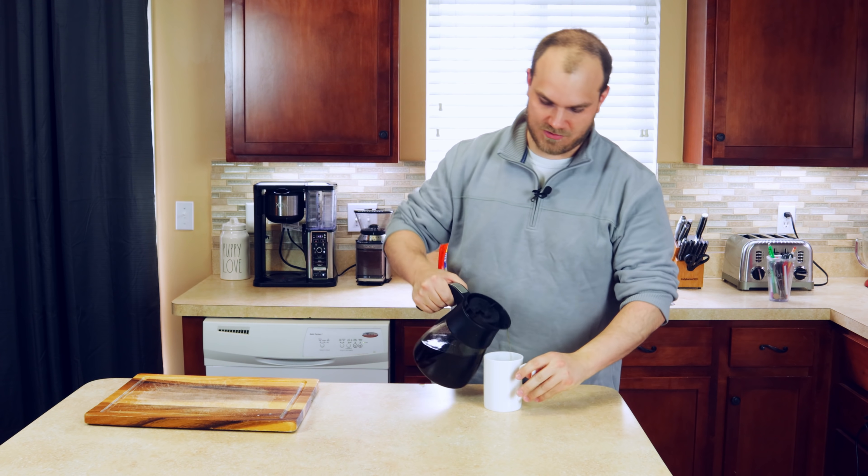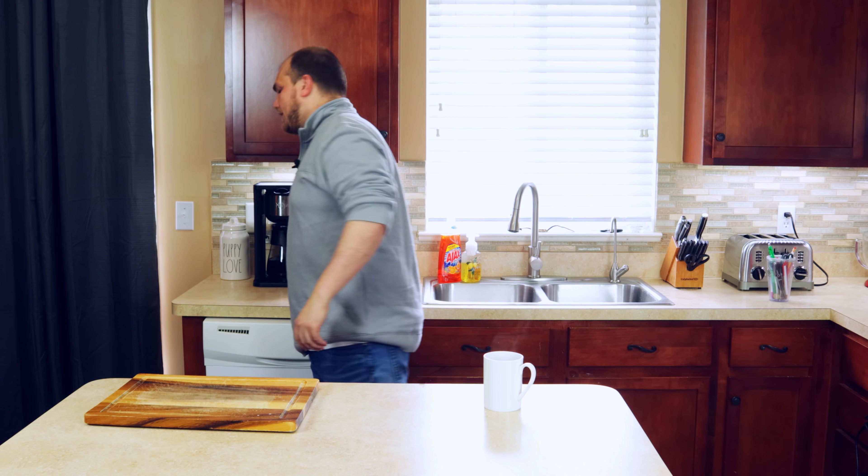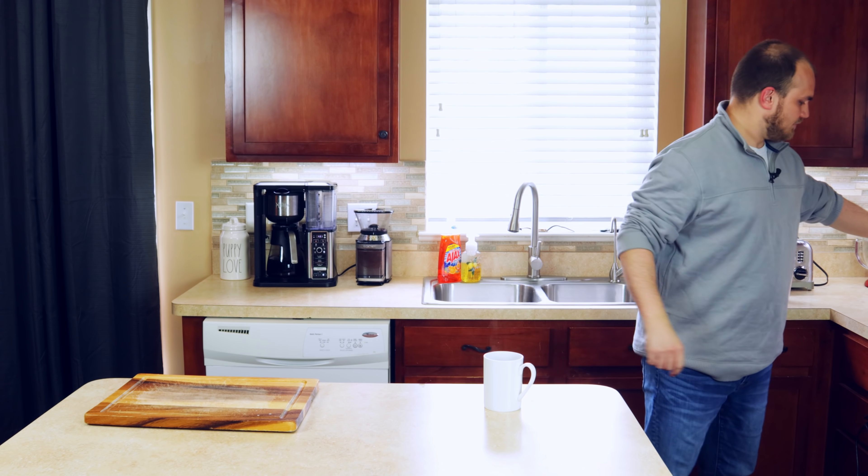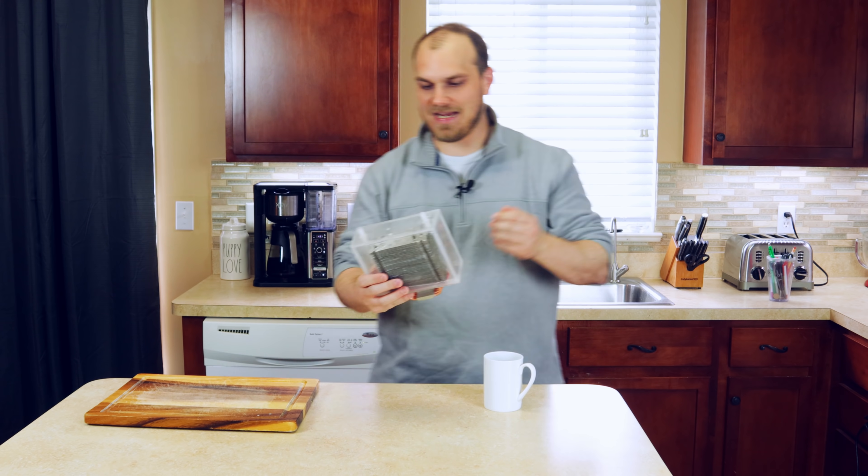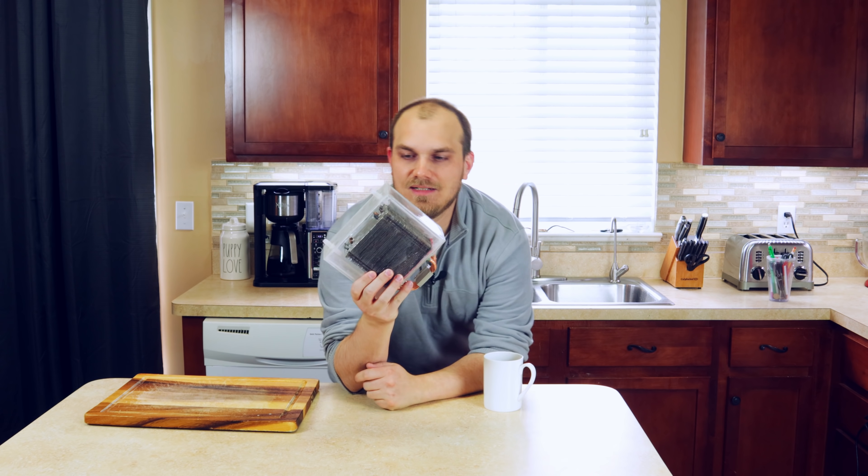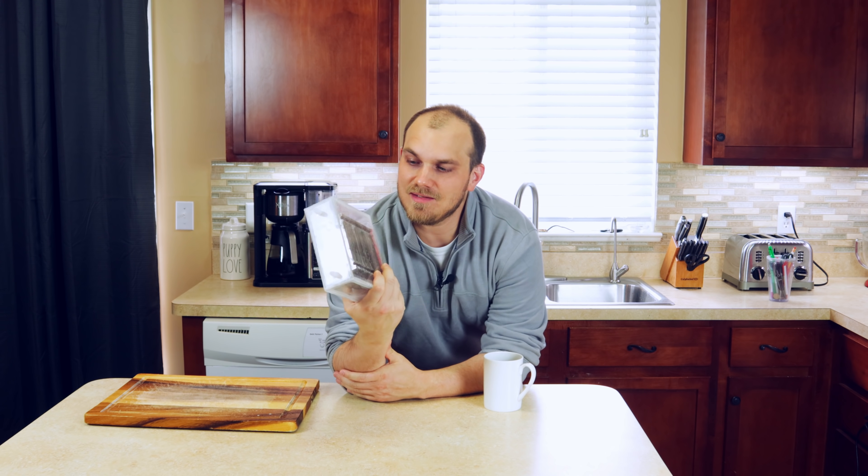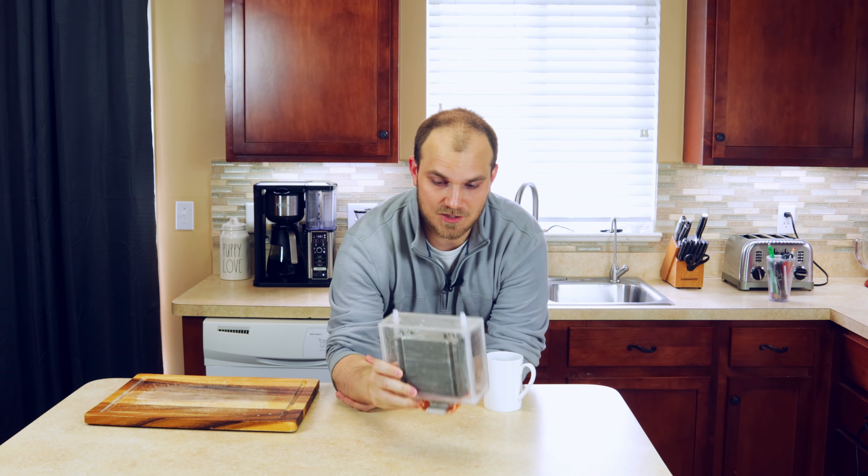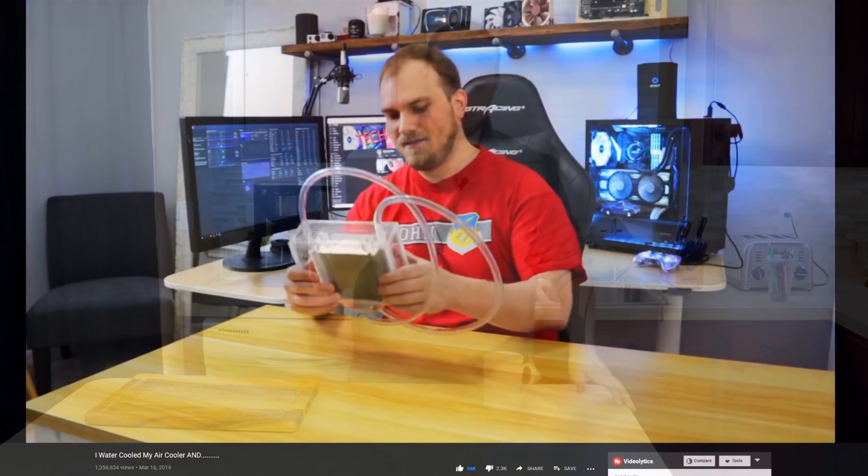We are going to do a video today on this guy. I bet a lot of you remember this. Actually, many of you probably found my channel because of this. This is the air-cooled water cooler.